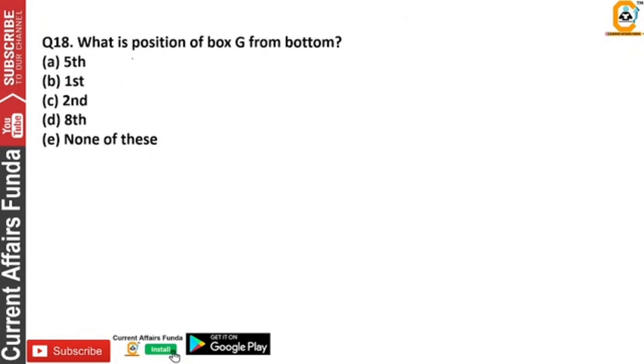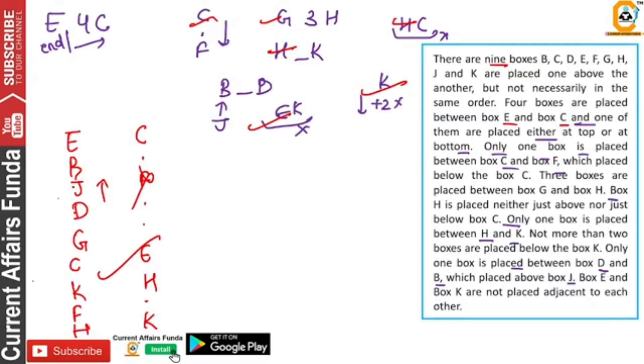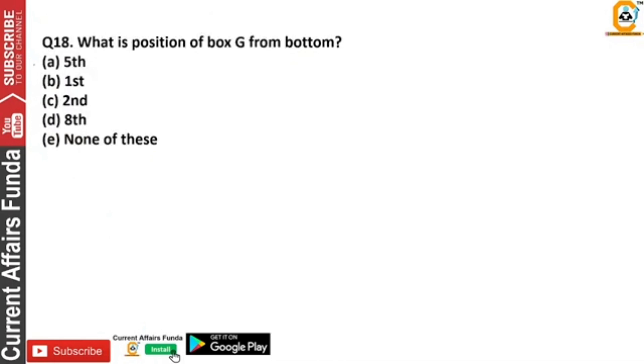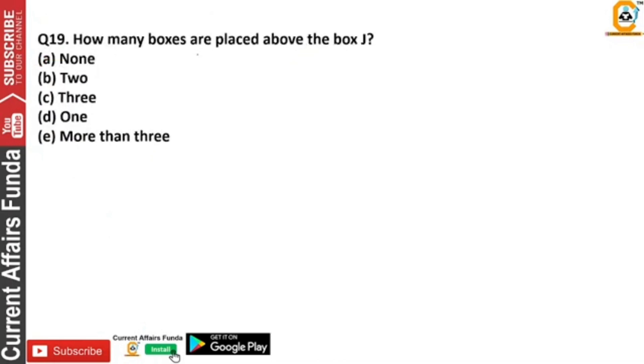What is the position of G? Count 1, 2, 3, 4, 5 — where is the fifth option? The fifth option A — we will click here.